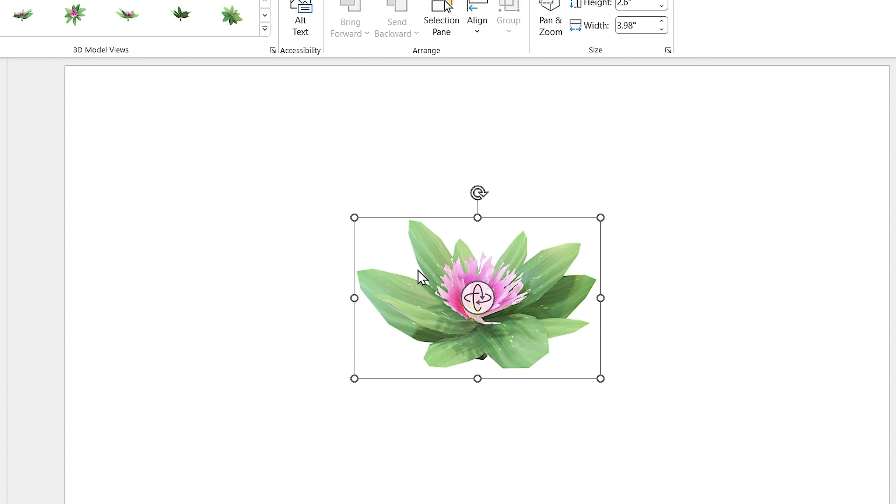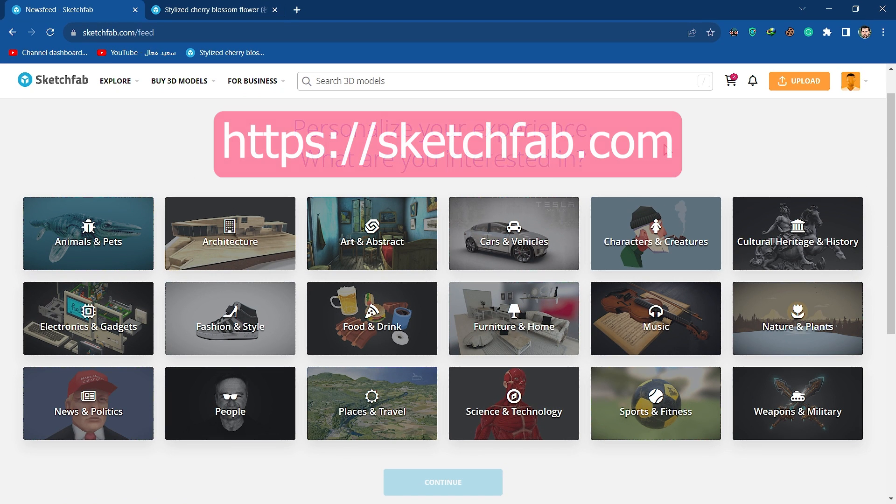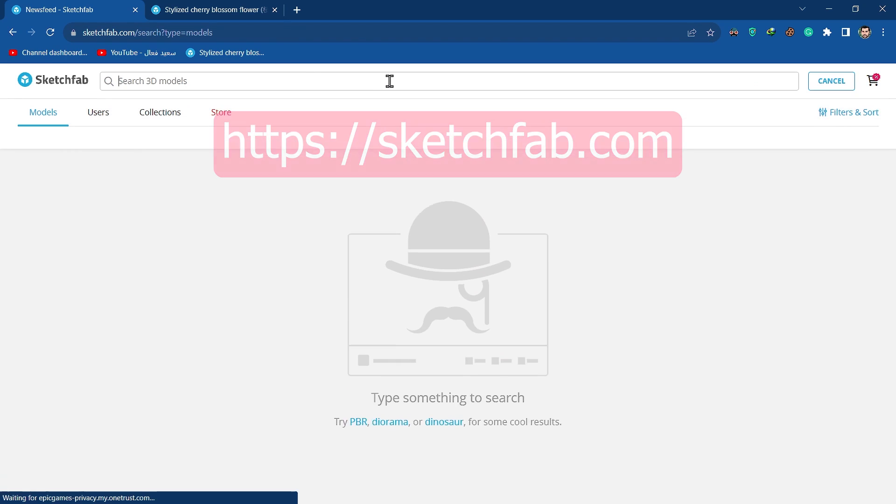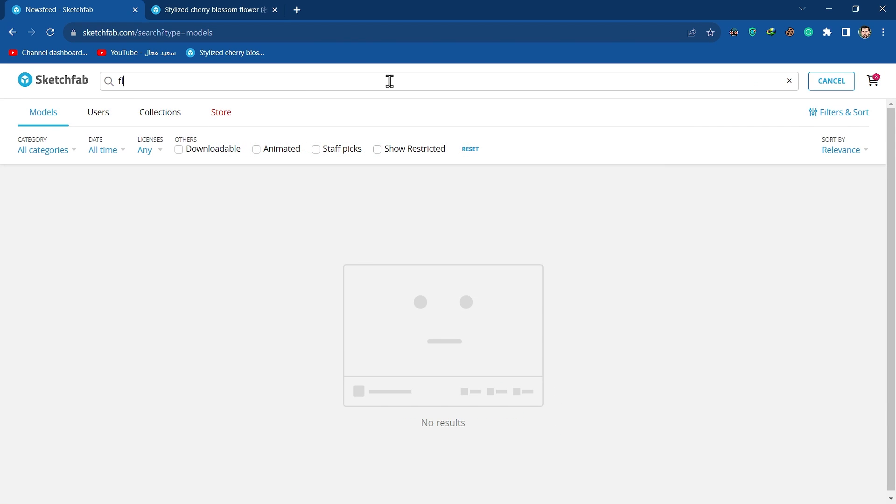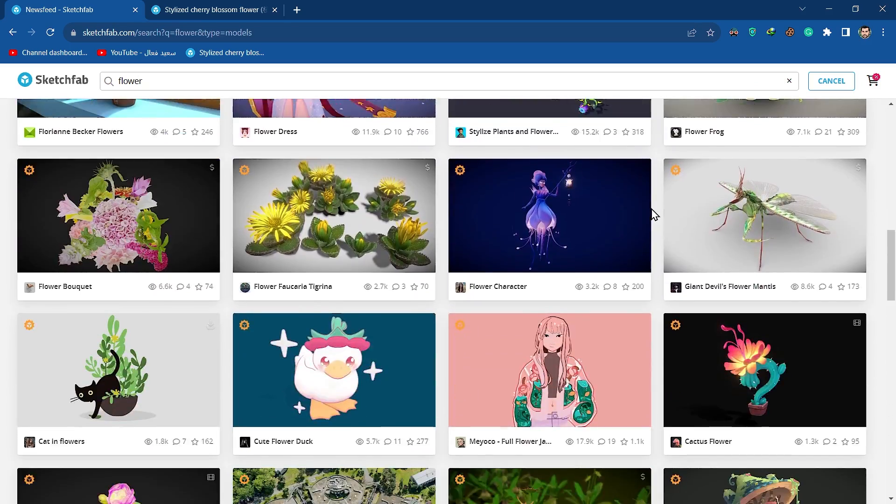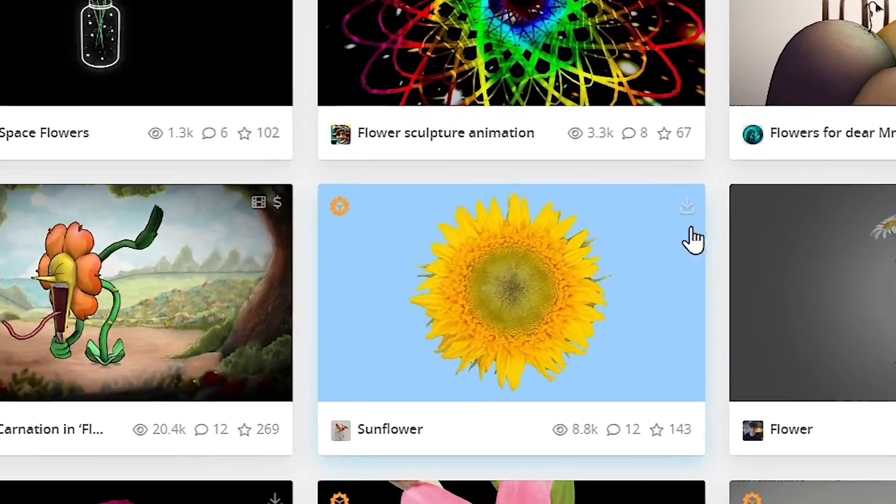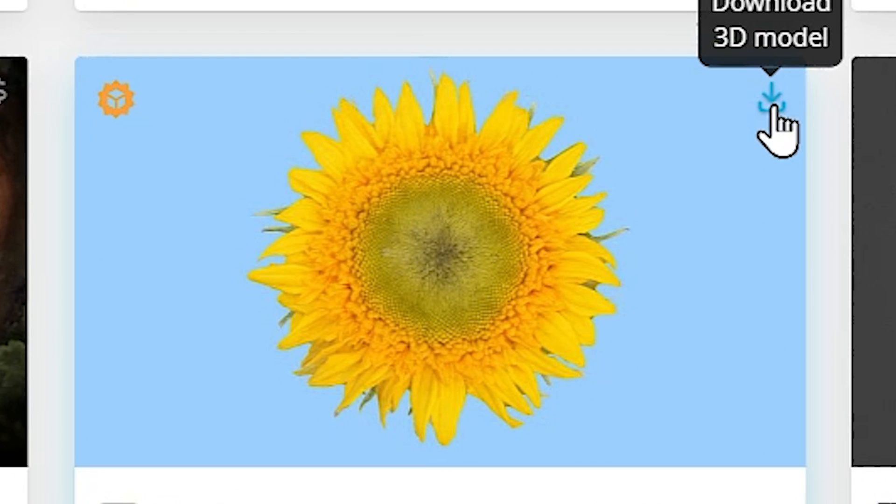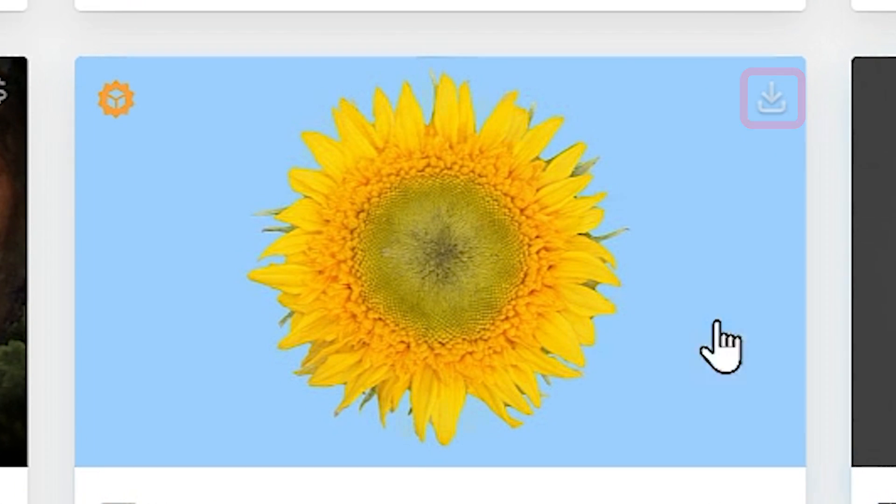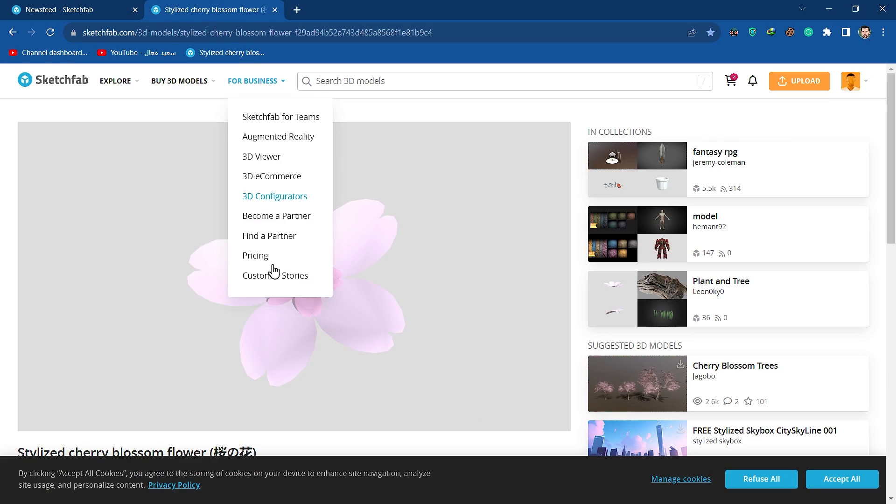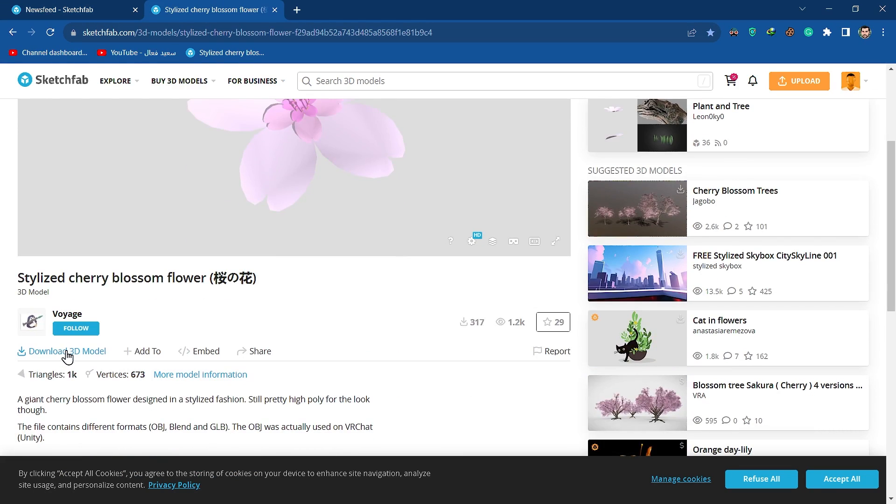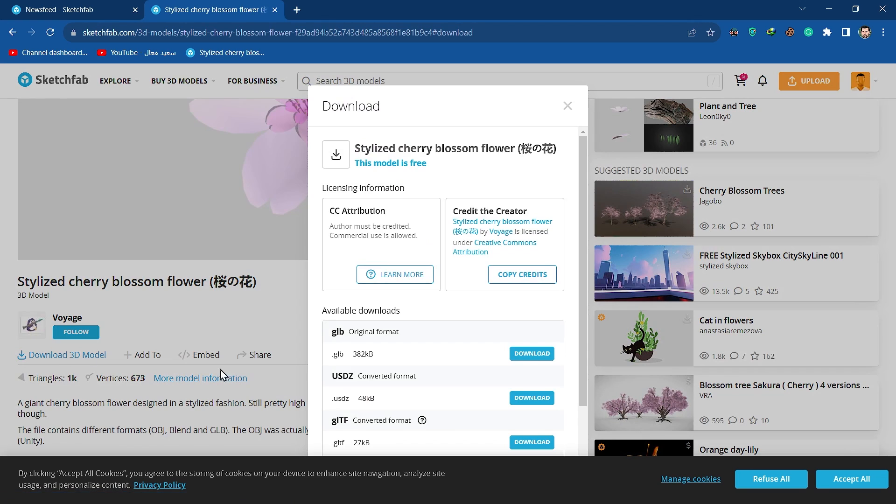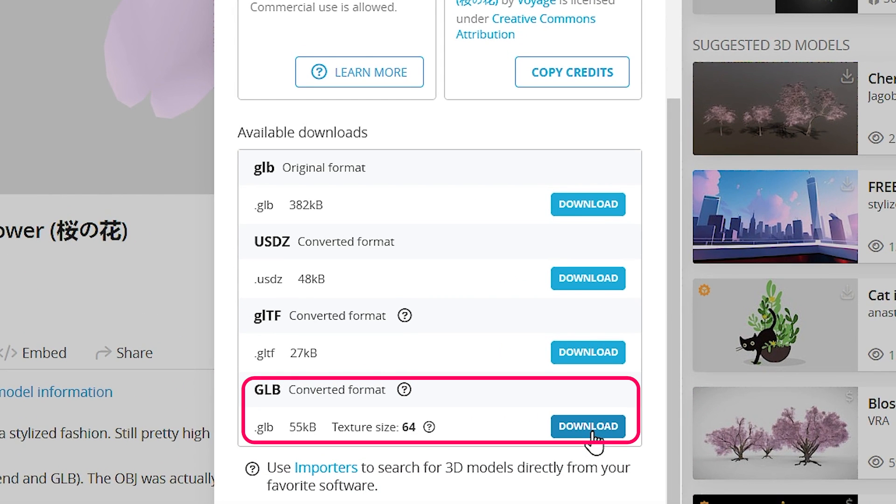If you couldn't find your 3D model, I suggest you look for it on this website. The link is in the description. For example, if I search 'flower', I can see lots of 3D flowers. You can download the items that have a download icon in the top corner for free. In this window, you can download different formats, but the format that works for PowerPoint is GLB format, so you have to download that format.